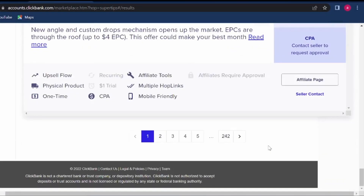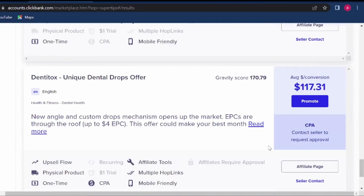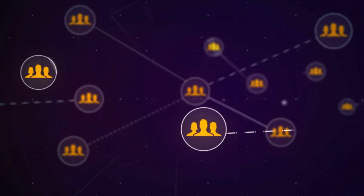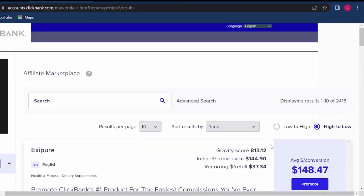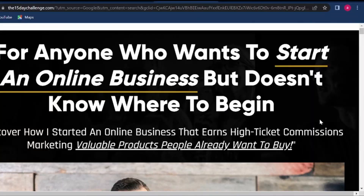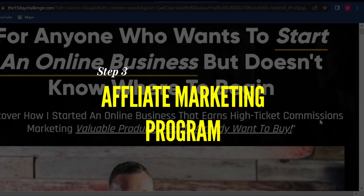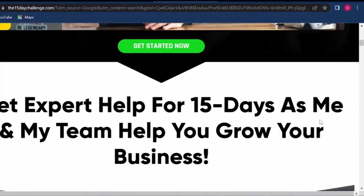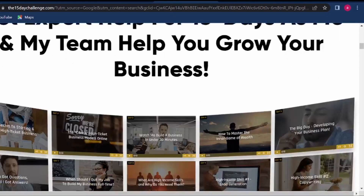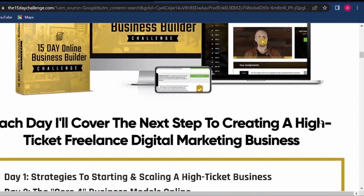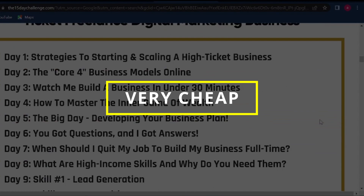For all of this to work you will need a lot of traffic, and I will get to traffic in just a second. One premium affiliate program you could use is the Legendary Marketer affiliate program. This program really works well simply because it starts with a 15-day online business builder challenge that costs only seven dollars.